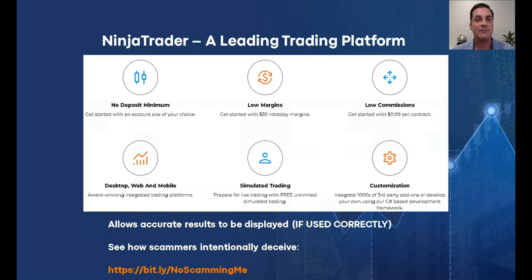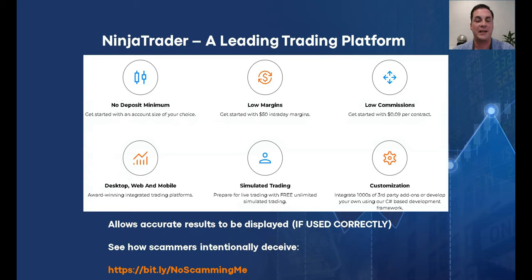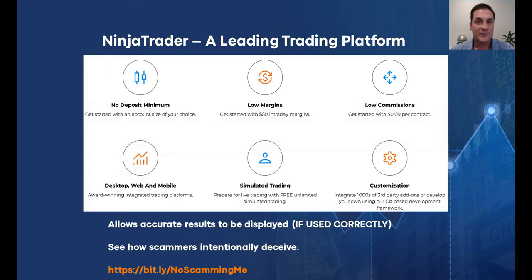The NinjaTrader 8 platform is a very effective trading platform. If you want to know more about it and you're not using it already, please visit ninjatrader.com for more information. It helps us show accurate results on charts and helps us trade the futures market without broker manipulation, which is very powerful.